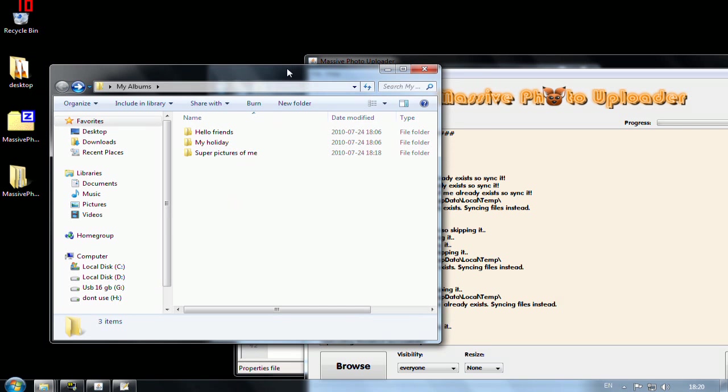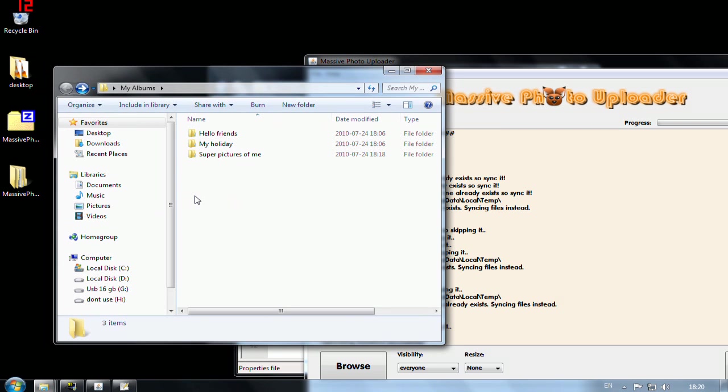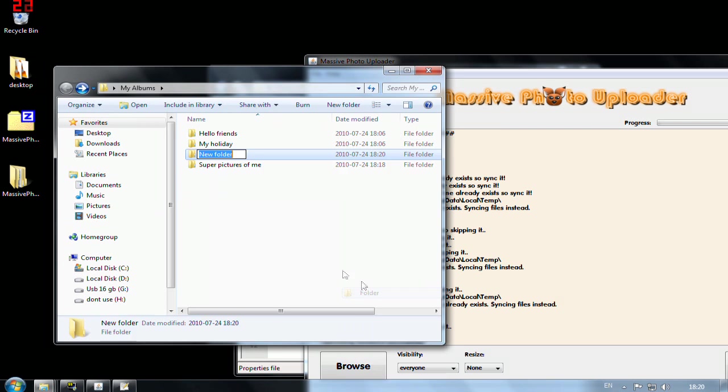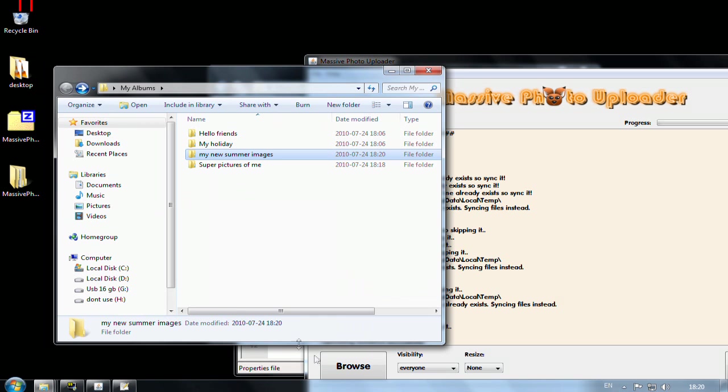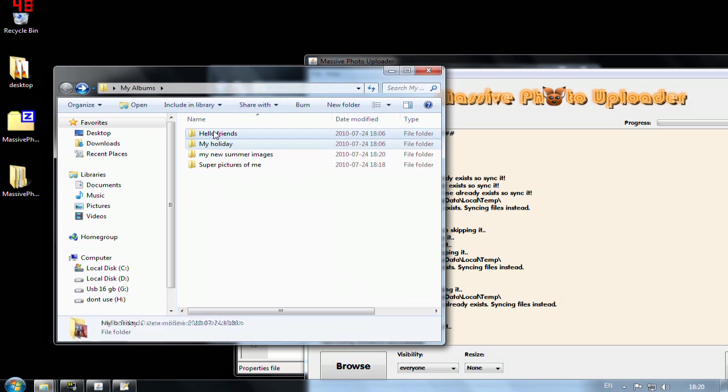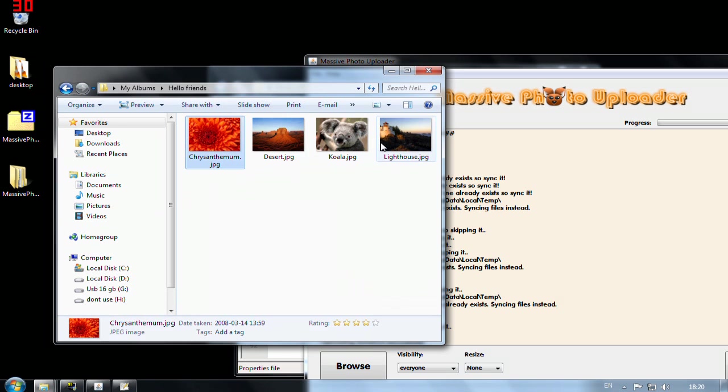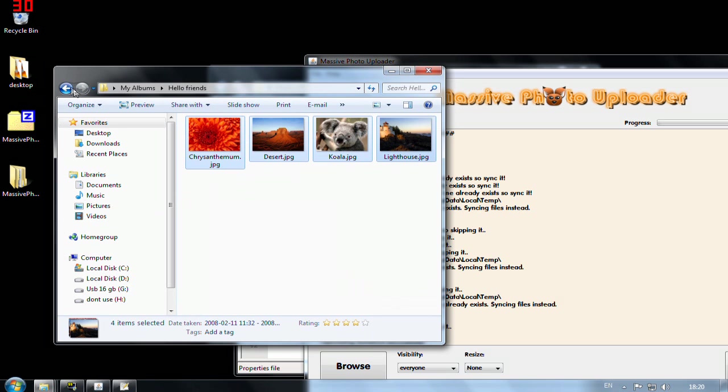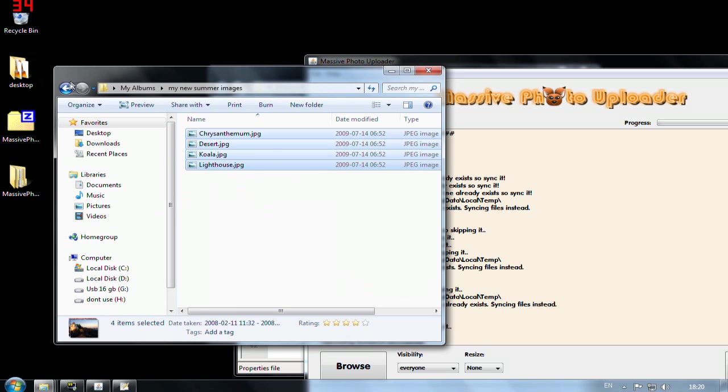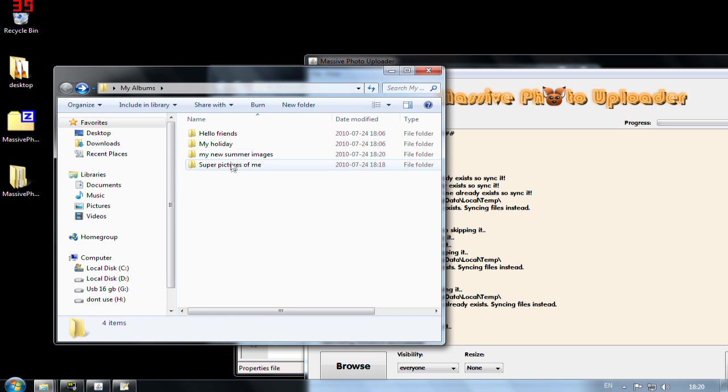Let's say that one week has passed and things of course will be different now. I have a new album which was called my new summer images. I will fill it with some images here. Fill it with four images.